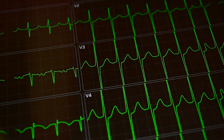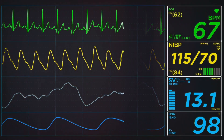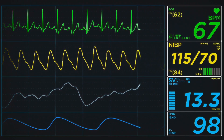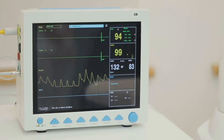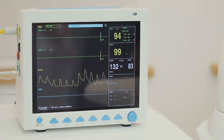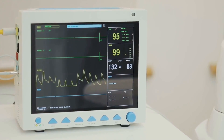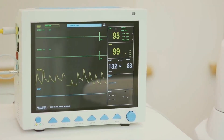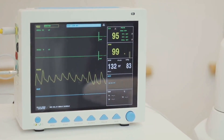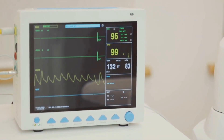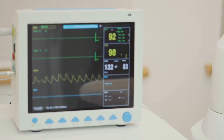The EKG may also show non-specific ST-T wave changes. These changes can be seen in various conditions, but in the context of mechanical ventilation, they might be due to changes in intrathoracic pressure affecting cardiac filling and function.